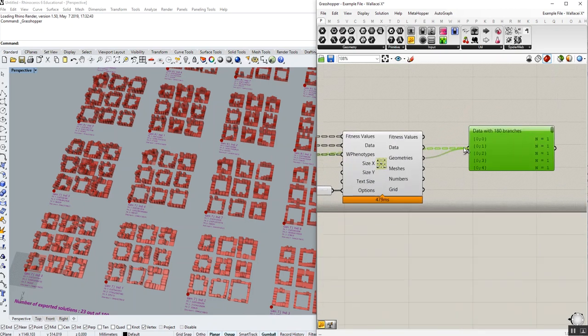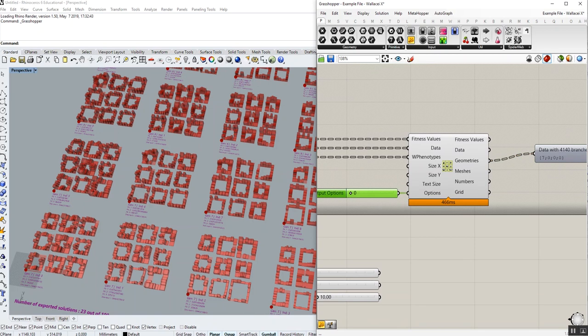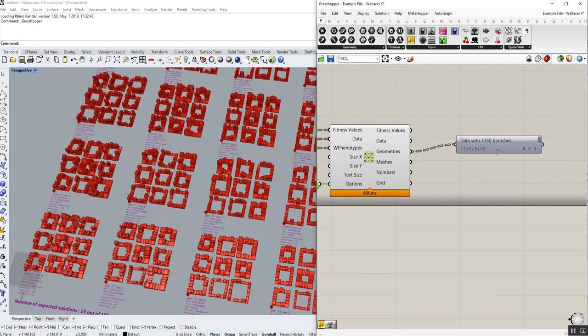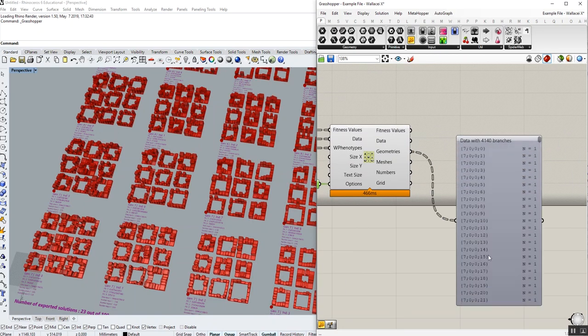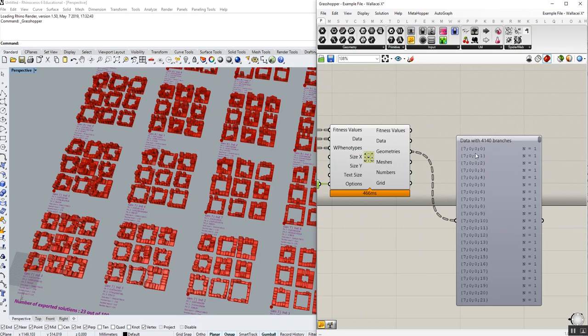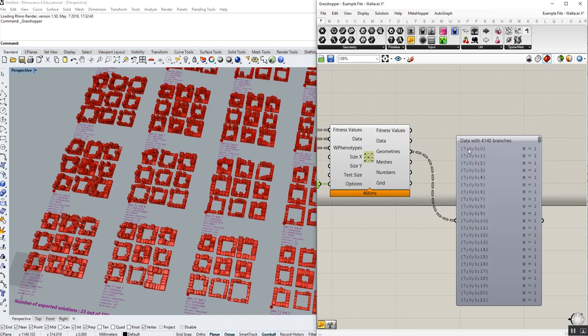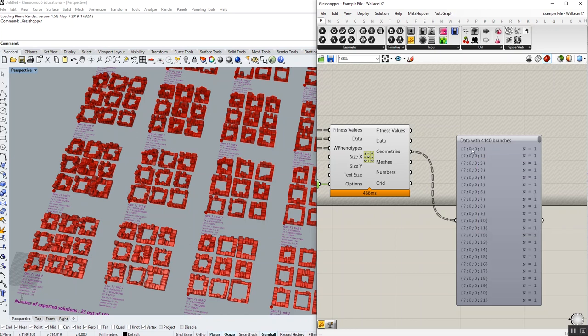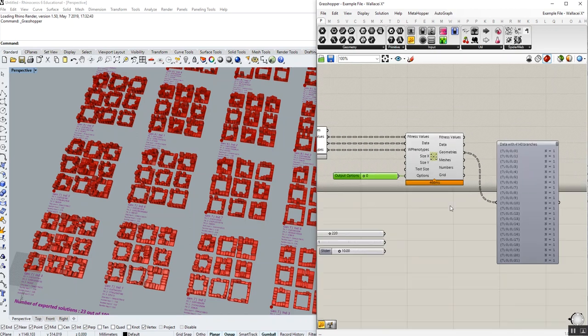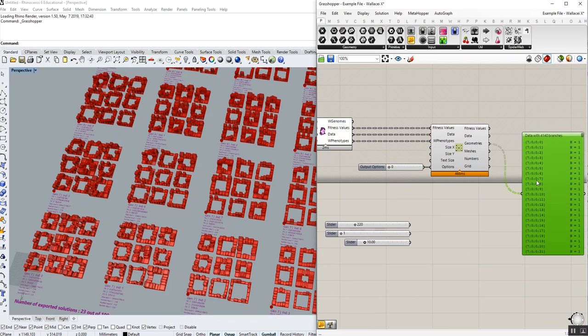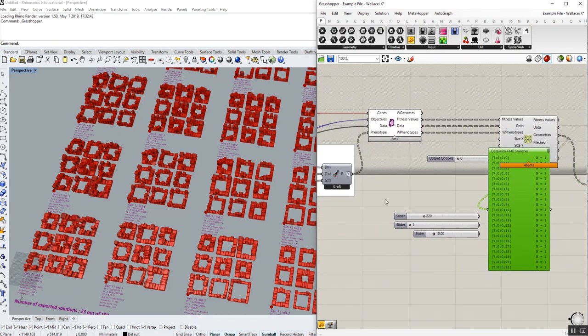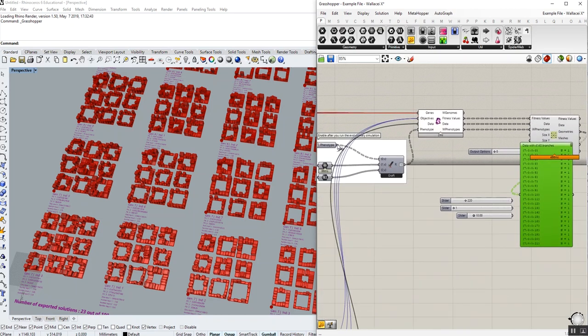So our geometries, which right now is not being outputted, if I output them. As you can see, as geometry, the output is keeping the data structure of the inputted phenotype as well. The first two digits are generation address and individual in that generation. And the second two digits are actually the digits of the data structure of the inputted phenotype.